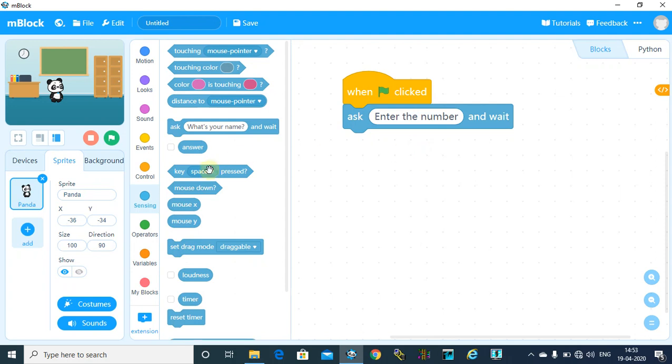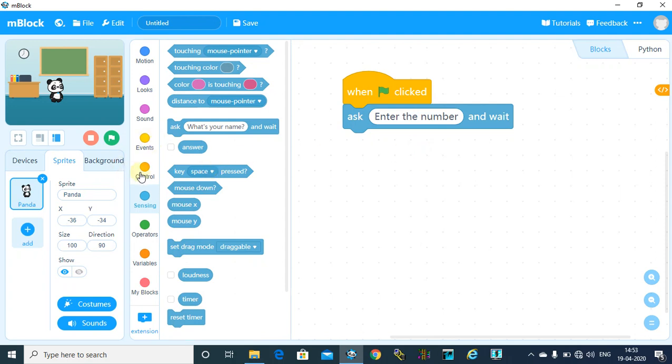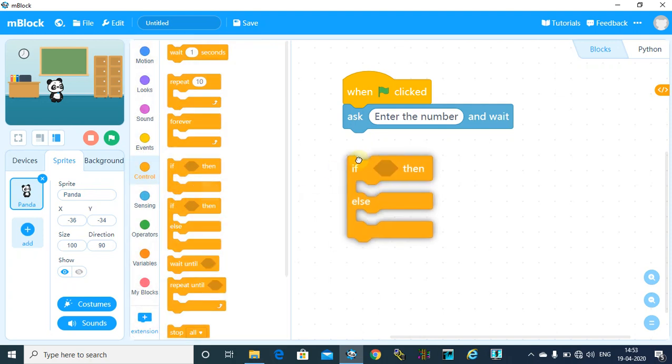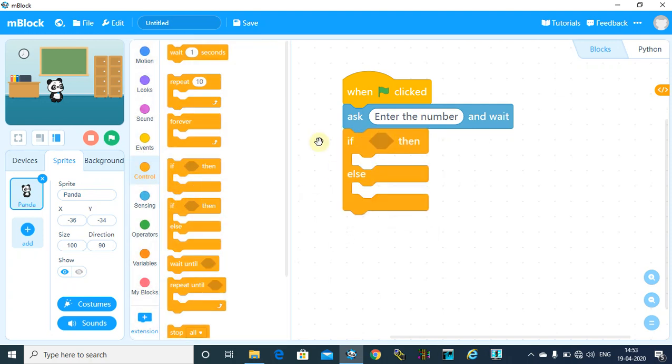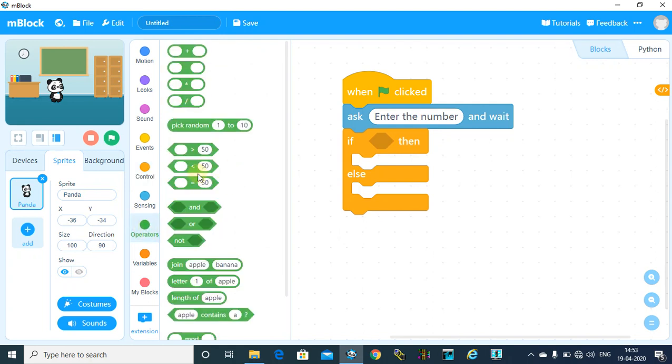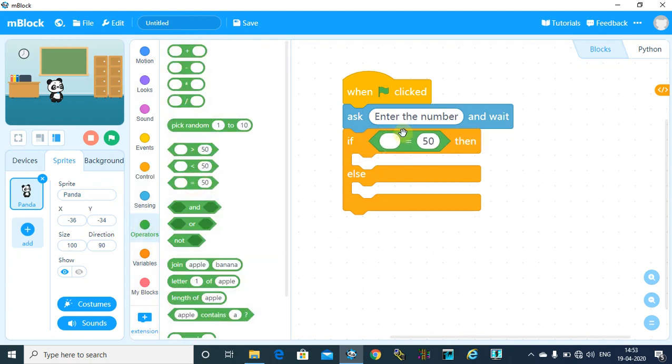we are going to use if-else statement. That is from the control block. If your number mod of the number—